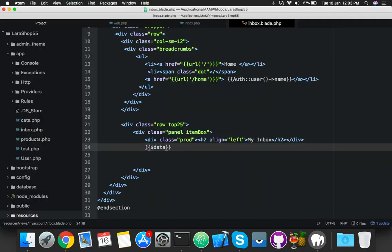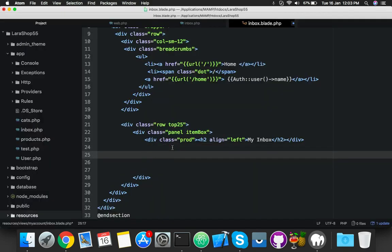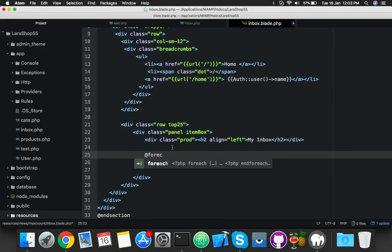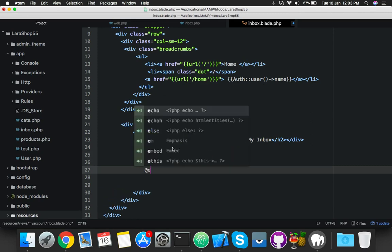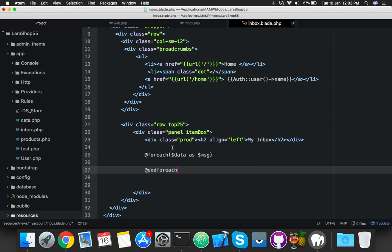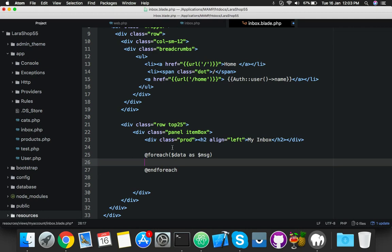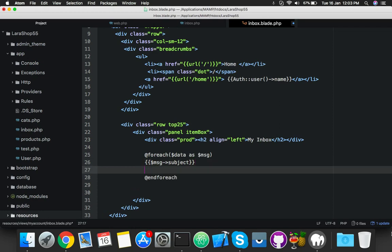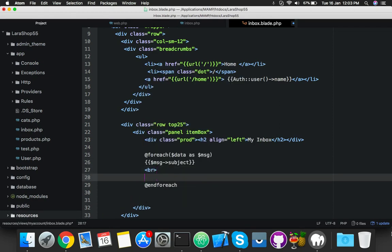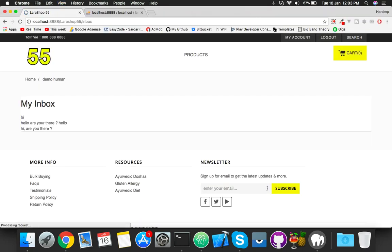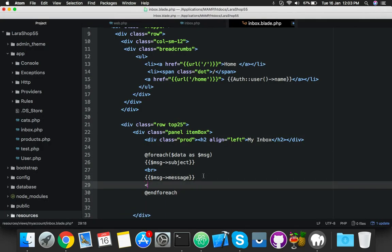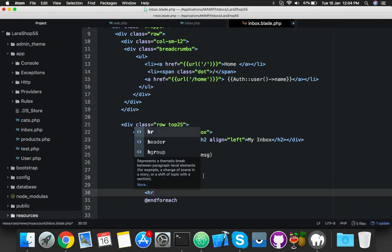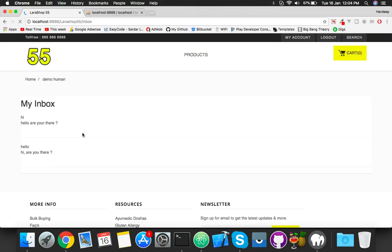Now make a foreach loop. Use foreach as message, then display message subject and message message. Reload and you may see hi is your message. I'm not using break tag, I will create a proper interface. Here is your inbox.